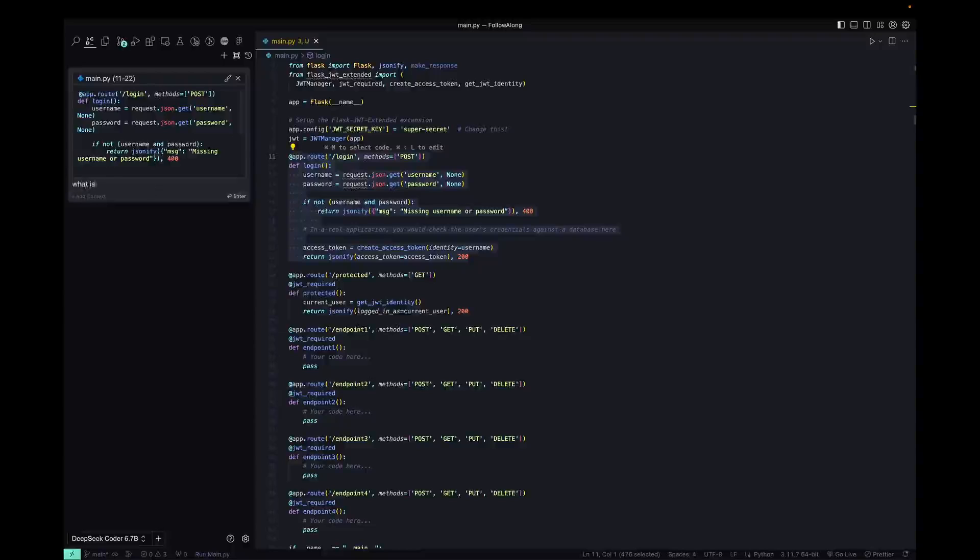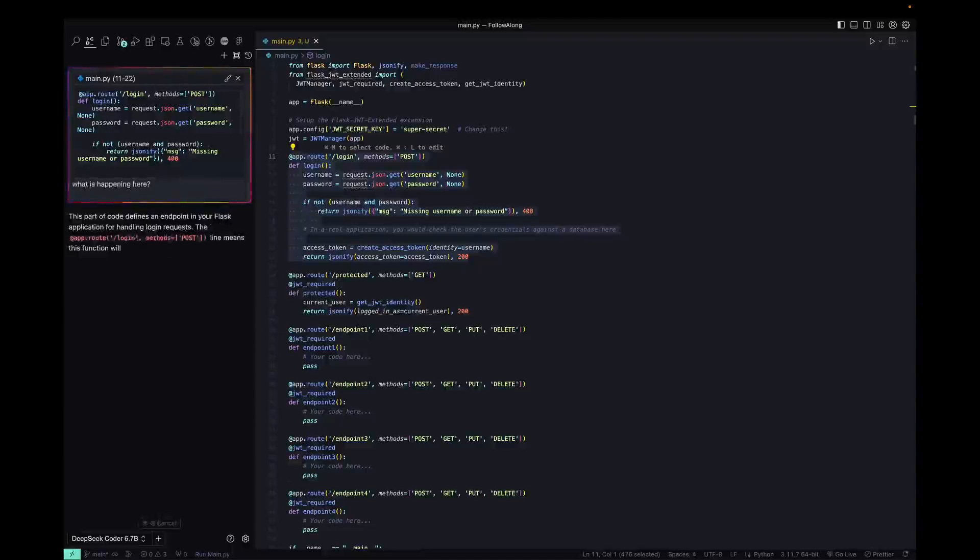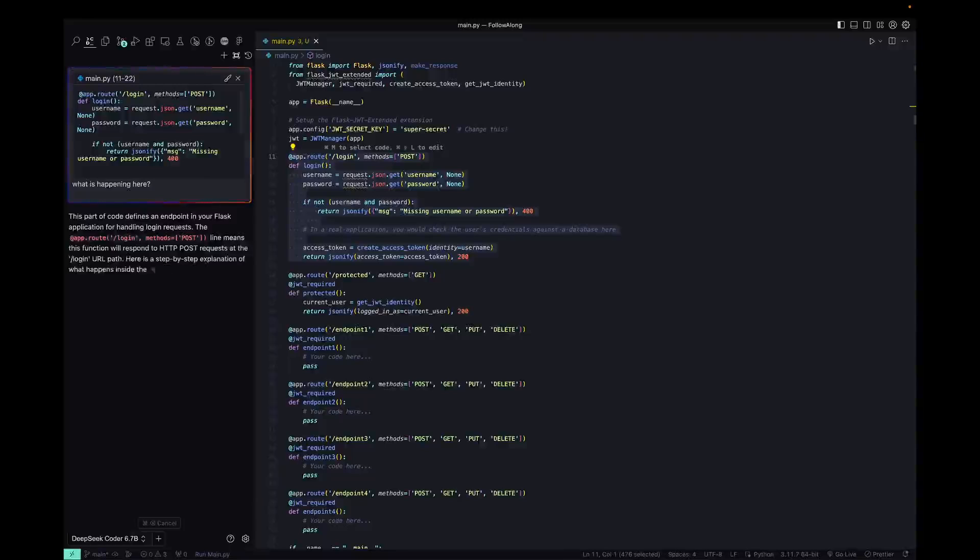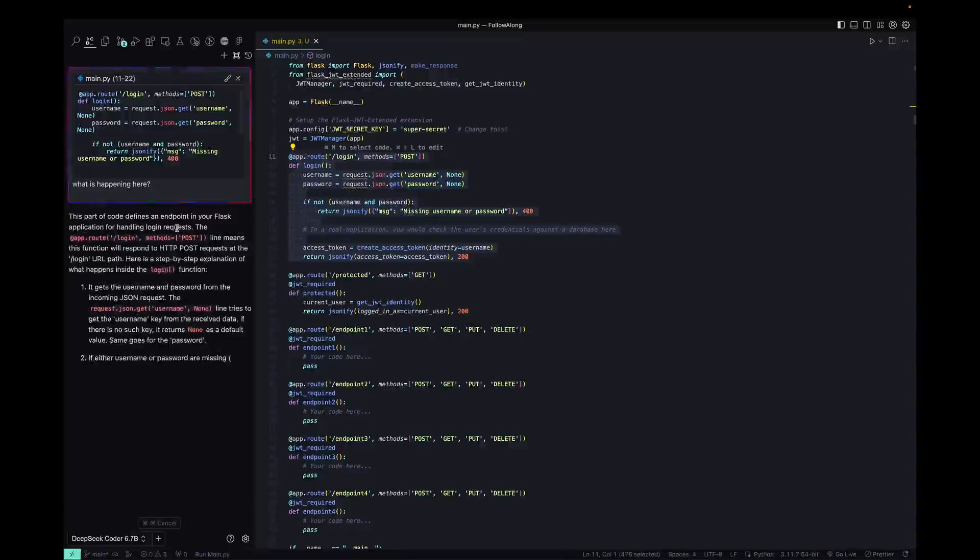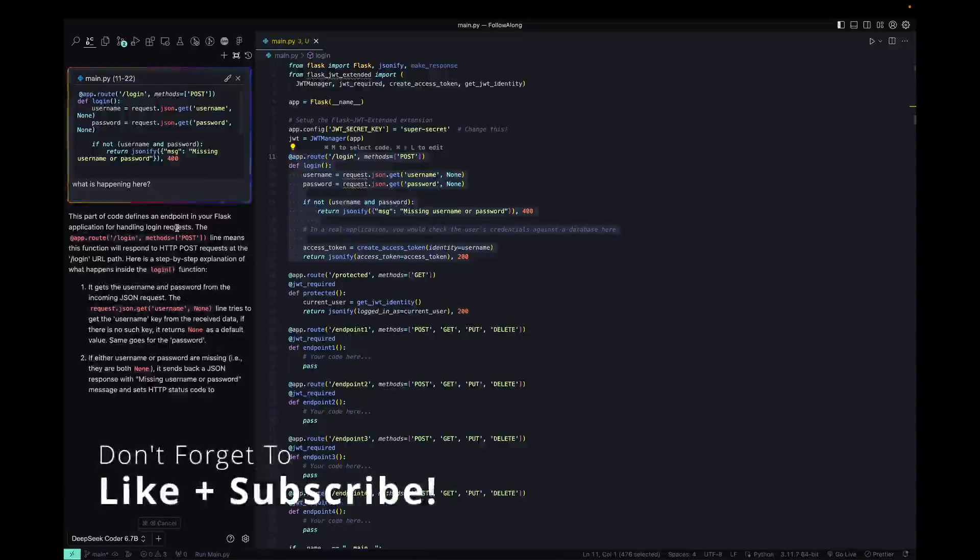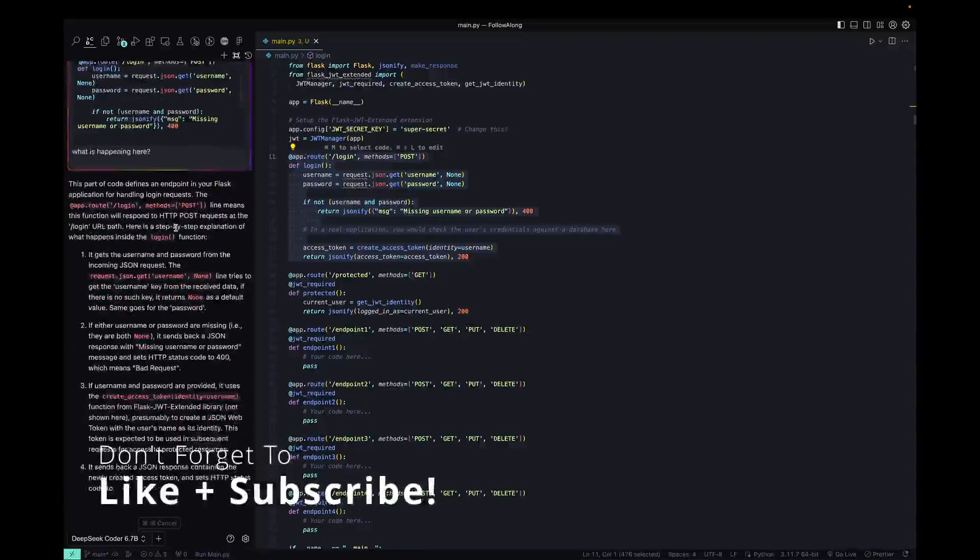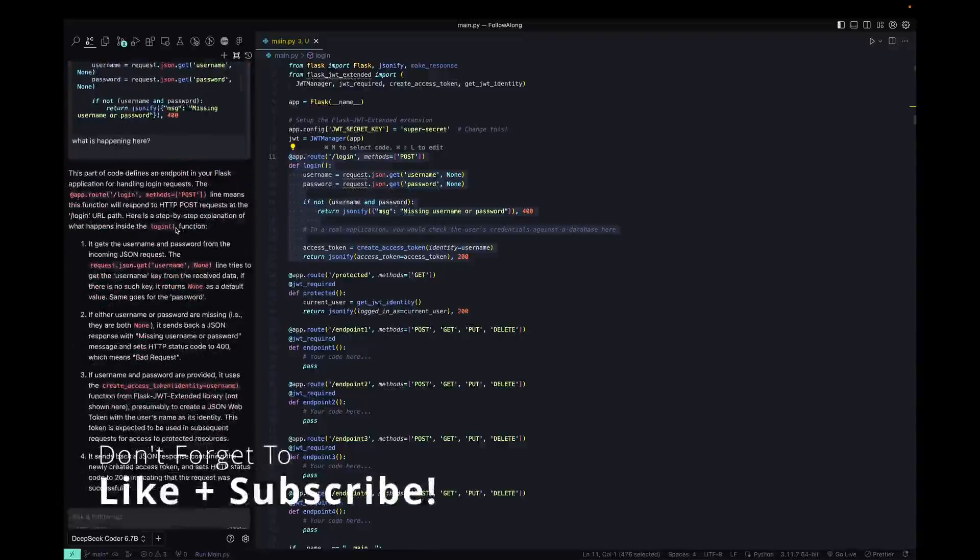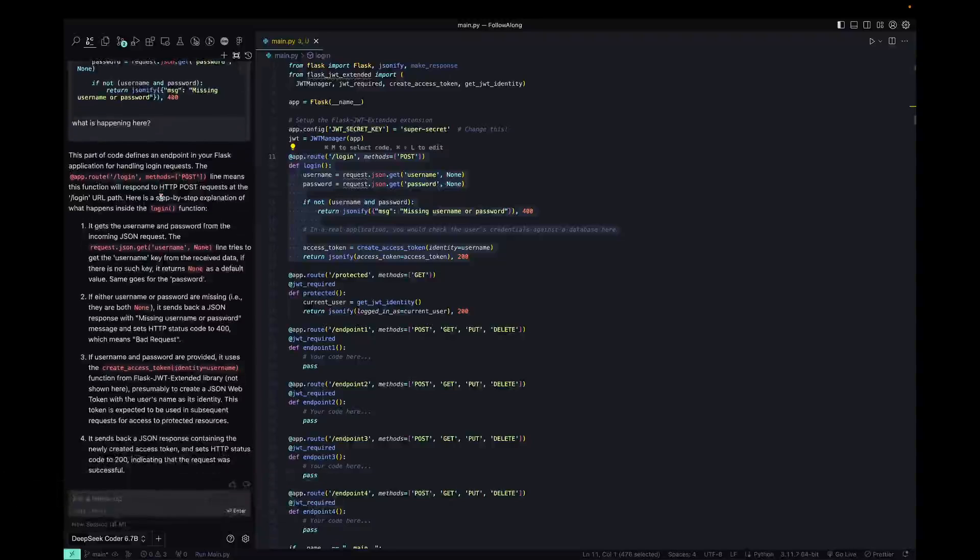And again, we're still using DeepSeek Coder, we haven't changed. So we can get an explanation of what exactly is happening here. Maybe we can even rewrite it. So we asked what's happening here and it's spitting out what it thinks is actually going on there.